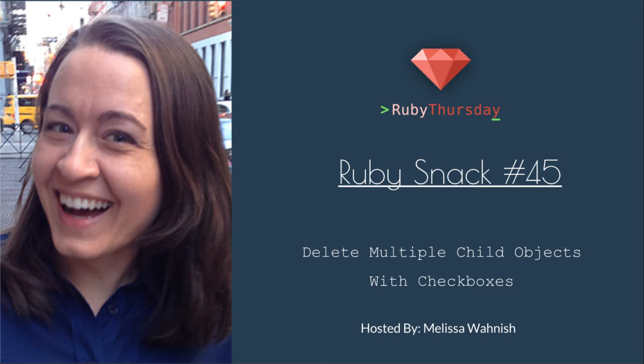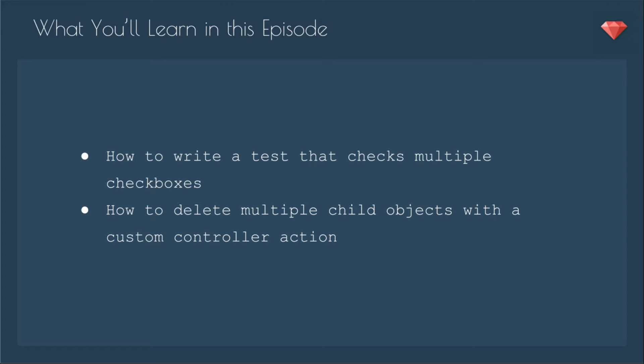This continues from the past couple of Ruby Snacks where we're focused on advanced forms. In this episode, you'll learn how to write a test that checks multiple checkboxes and how to delete multiple child objects with a custom controller action.